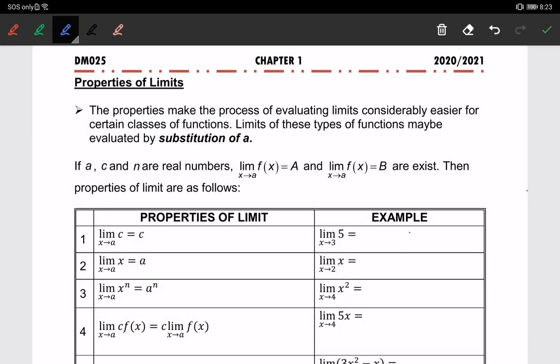Today we are going to learn about the properties of limits. These properties make the process of evaluating limits considerably easier for certain classes of functions. Limits of these types of functions may be evaluated by substitution of a.